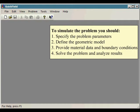To simulate the problem, you should specify the problem parameters, define the geometric model, provide material data and boundary conditions, then solve the problem and analyze results.